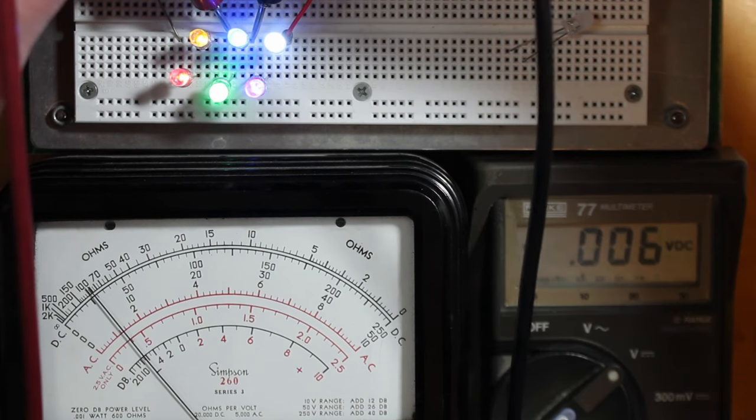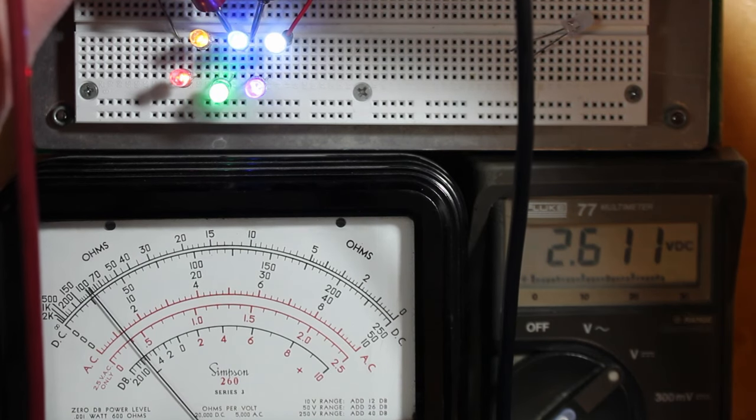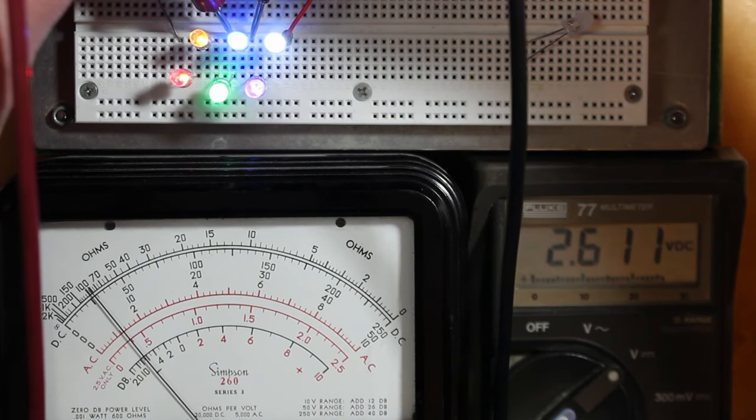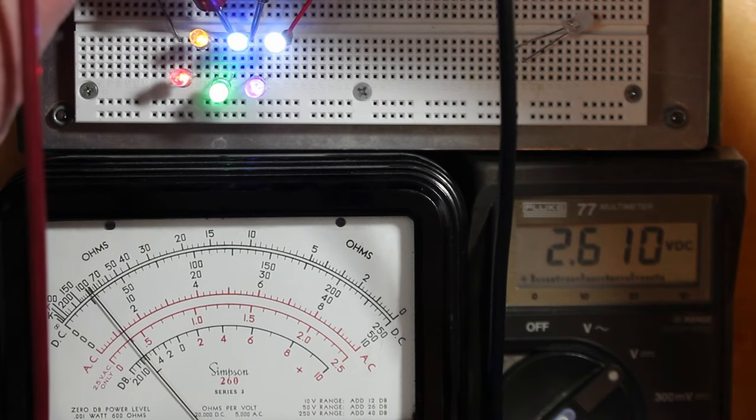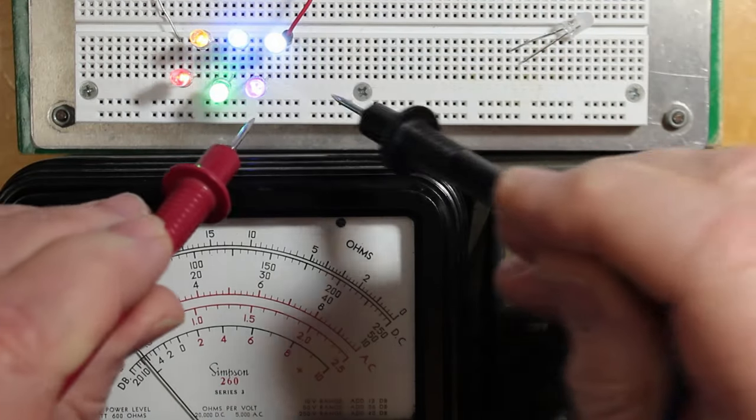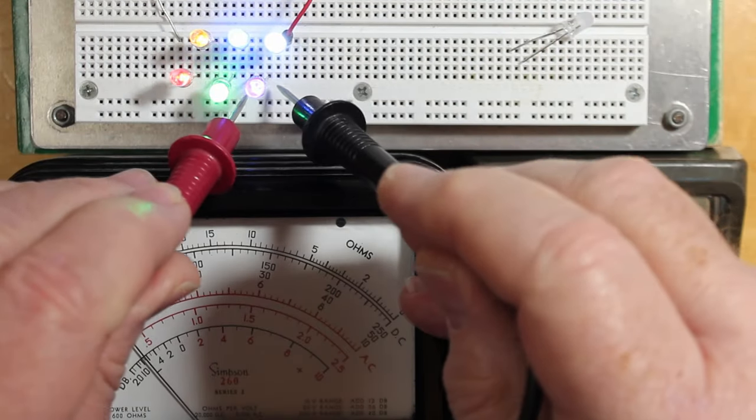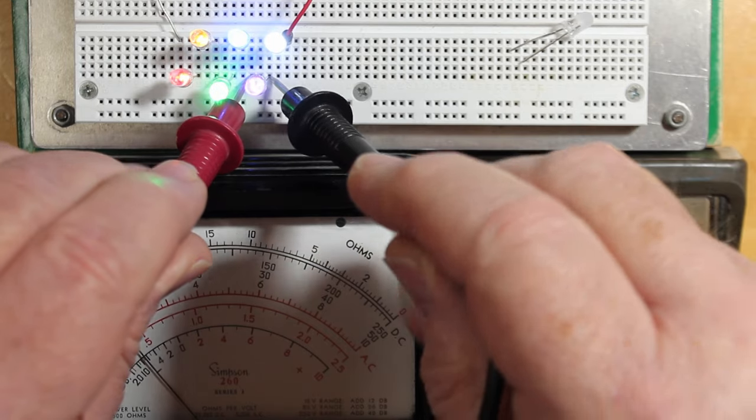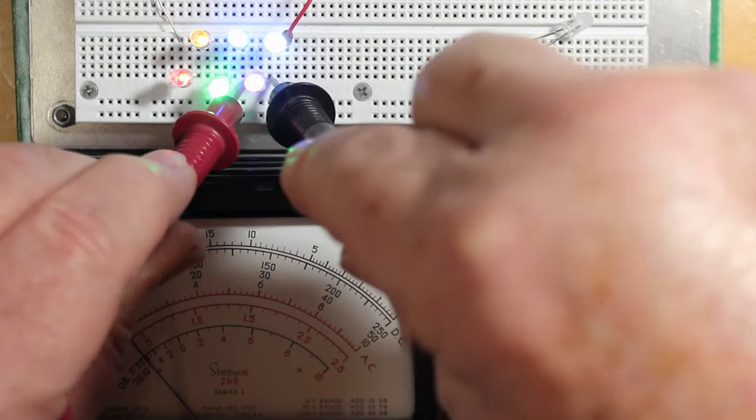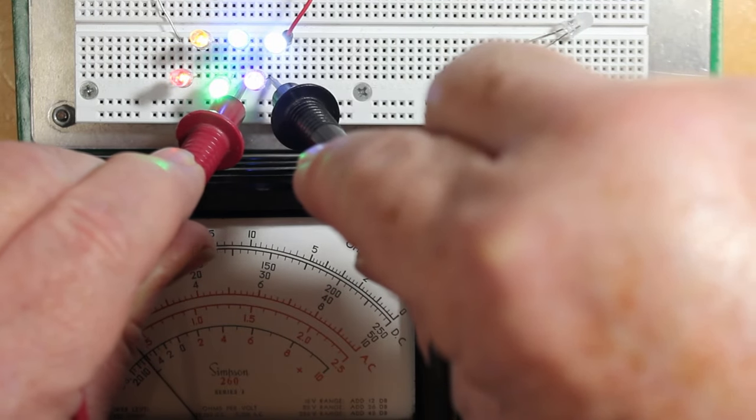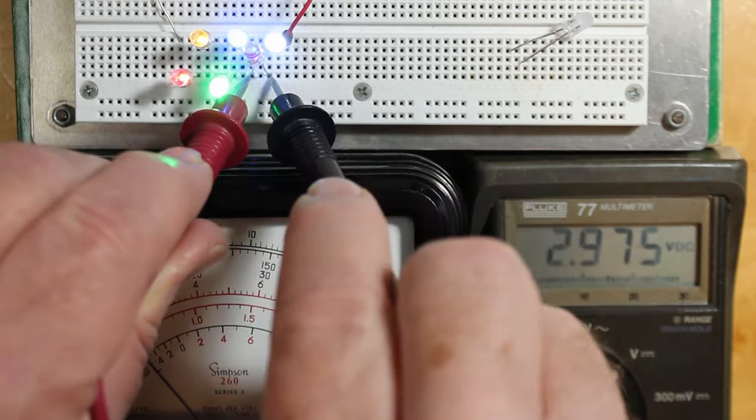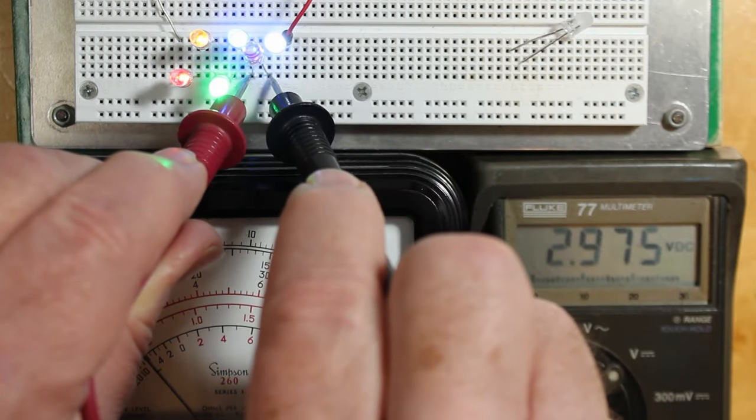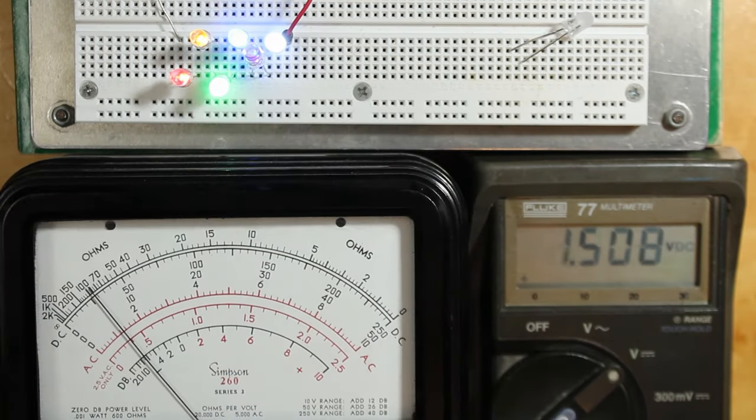You'll notice that the colors, as we go higher, we get higher voltage across the LEDs that are more towards the high energy end of the spectrum, which is ultraviolet. So we see that's almost 3 volts there with the ultraviolet, and that's only with a milliamp going through it.